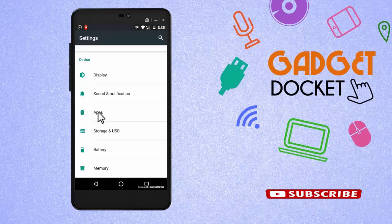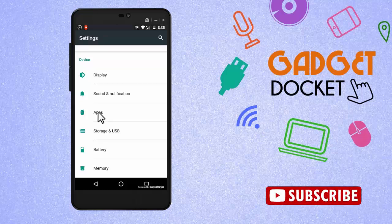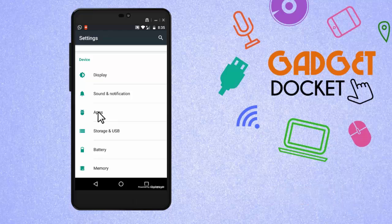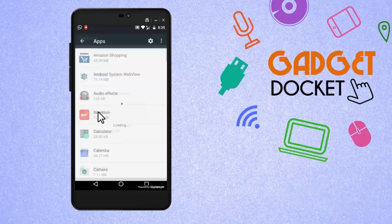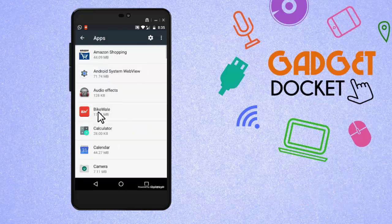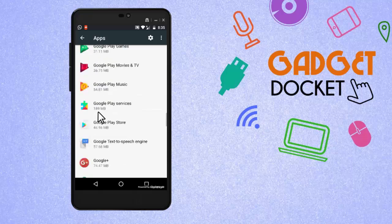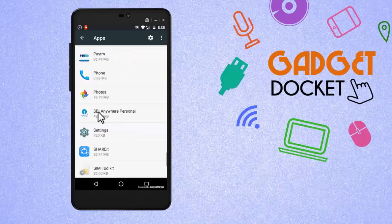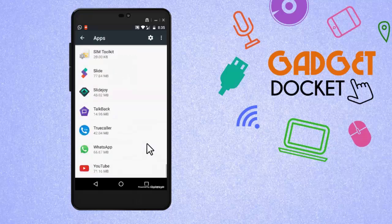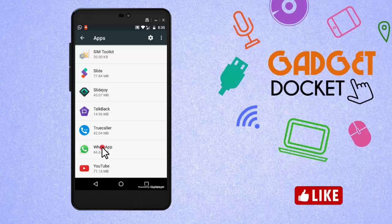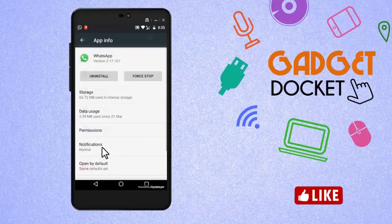So go to apps or application settings, whatever is available, and now search for WhatsApp. It is in alphabetical order, so WhatsApp will be available at the end. Click on WhatsApp and open it.